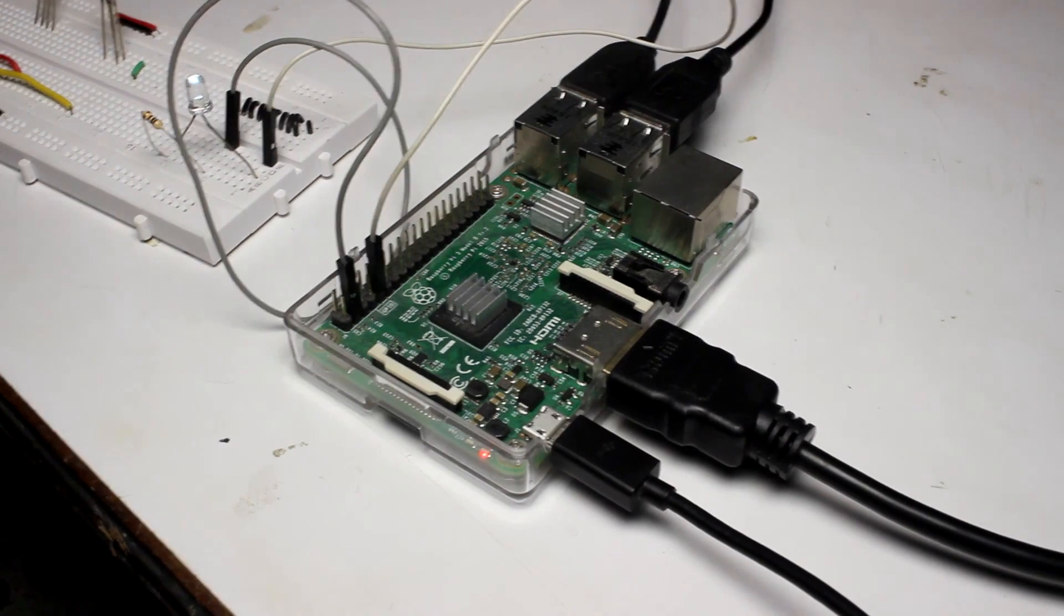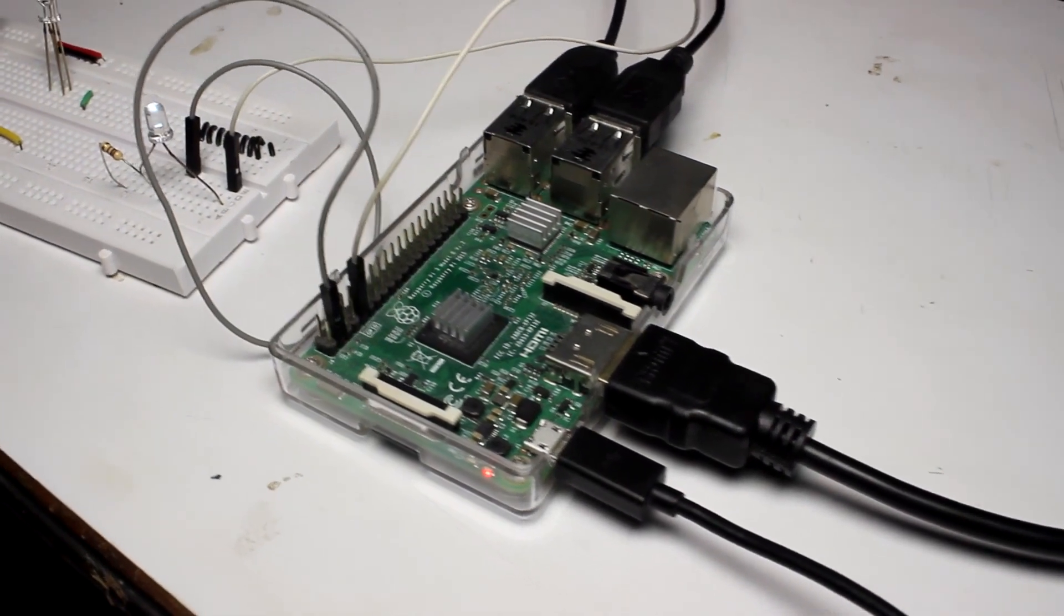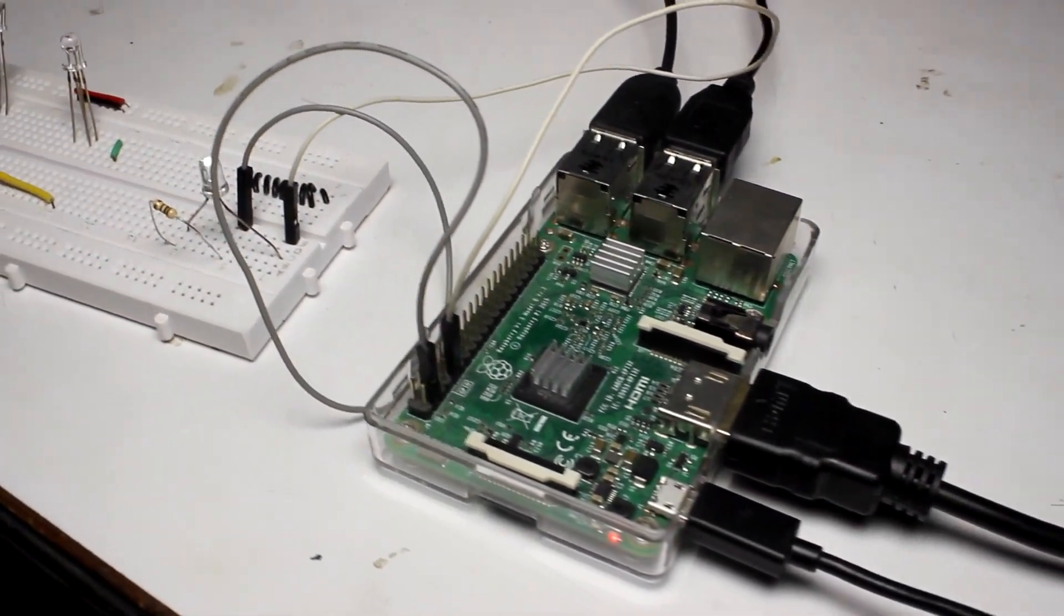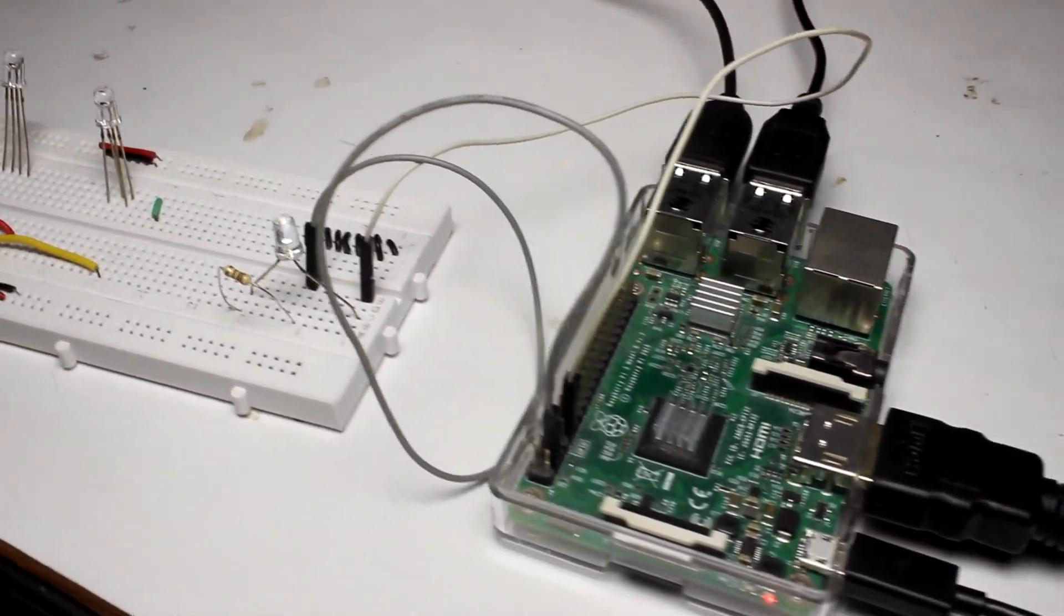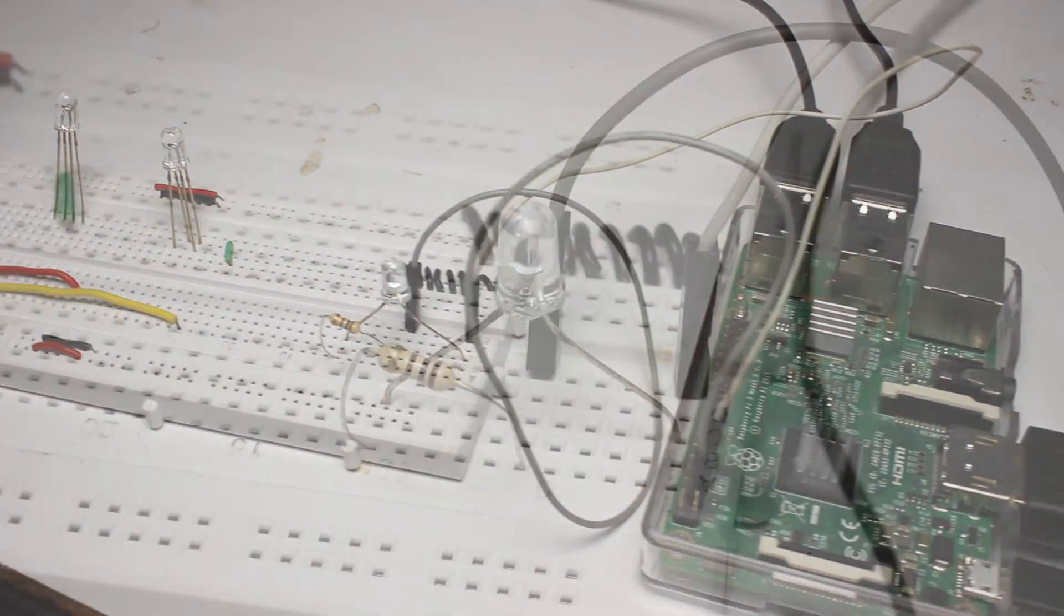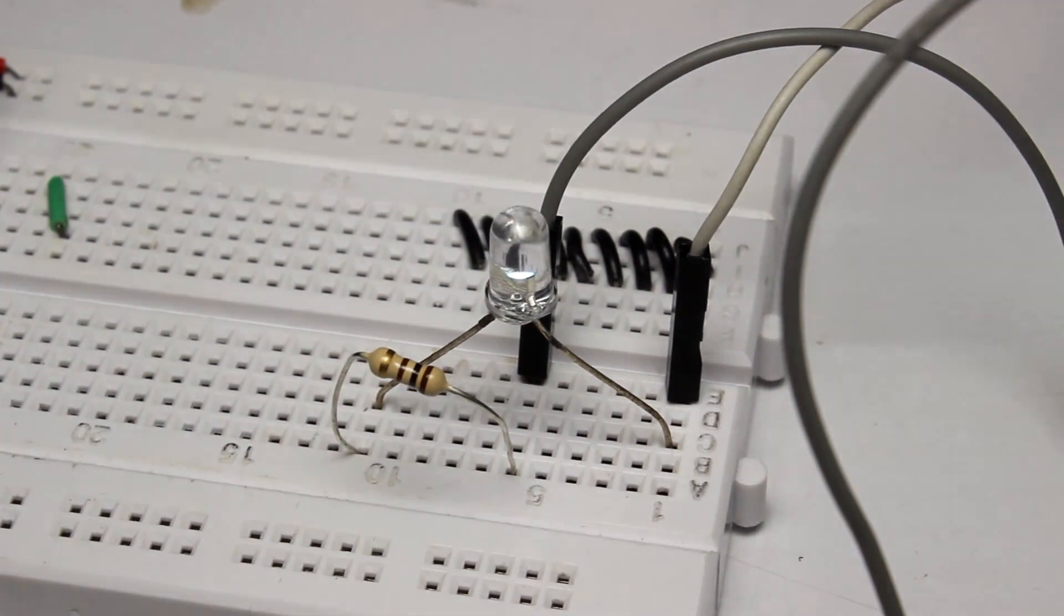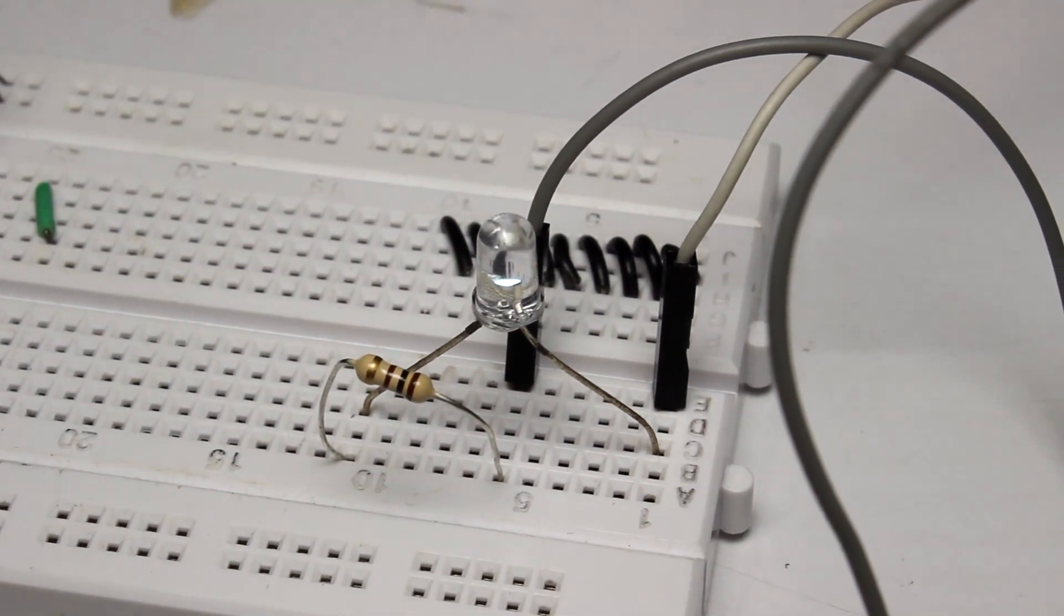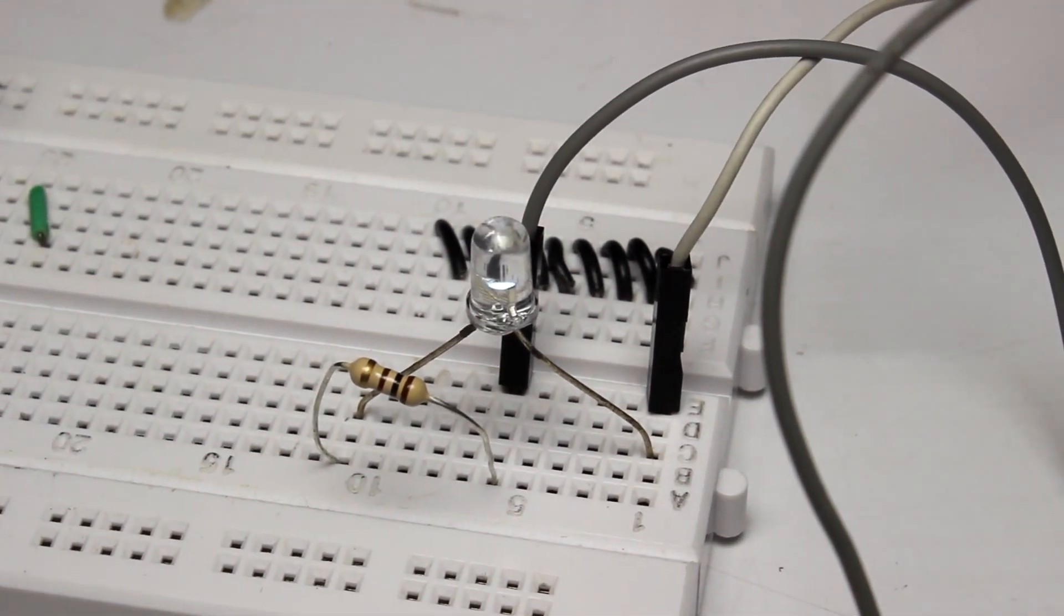These are the main things that you have to notice in this part. This is the arrangement. You can see here I have connected all the things in the breadboard.